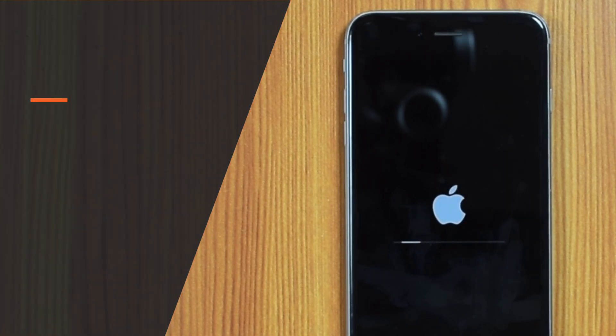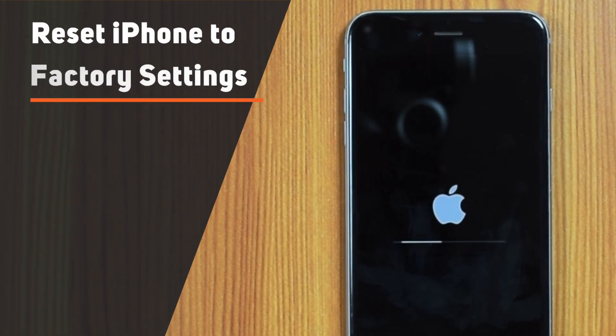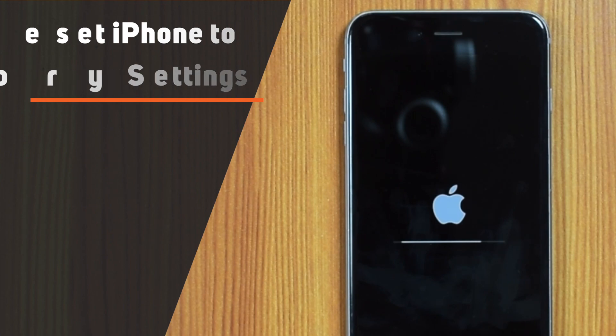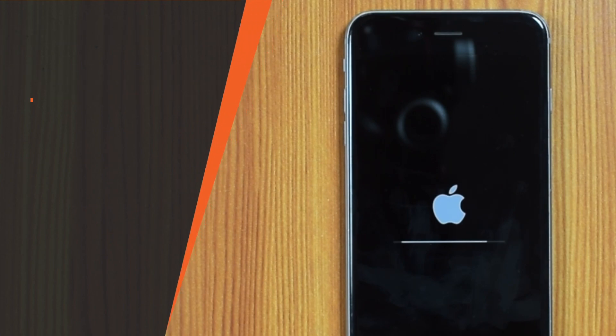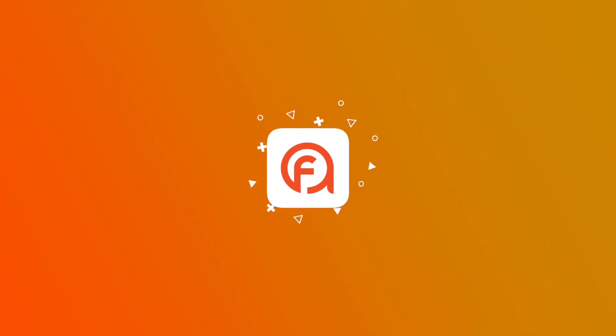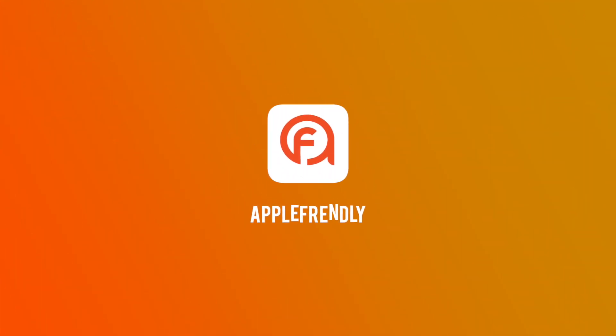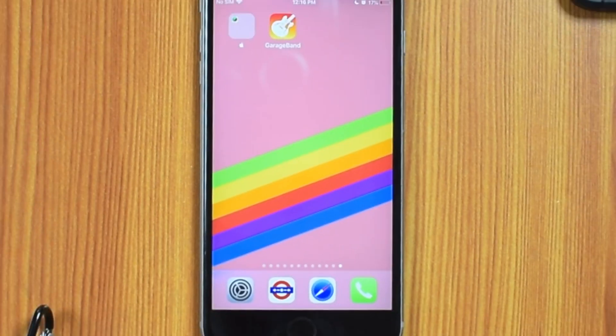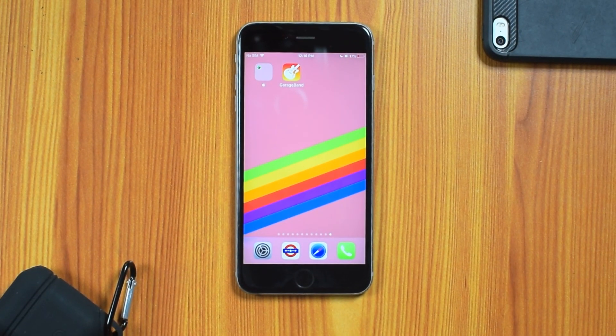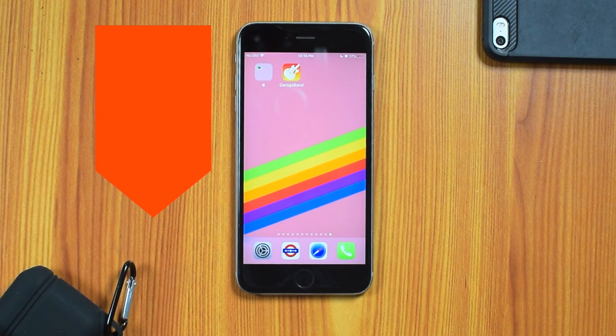Do you want to learn how to reset your iPhone or iPad to factory settings? Then let's begin with a step-by-step tutorial. Hello friends! Welcome back to Apple Friendly!